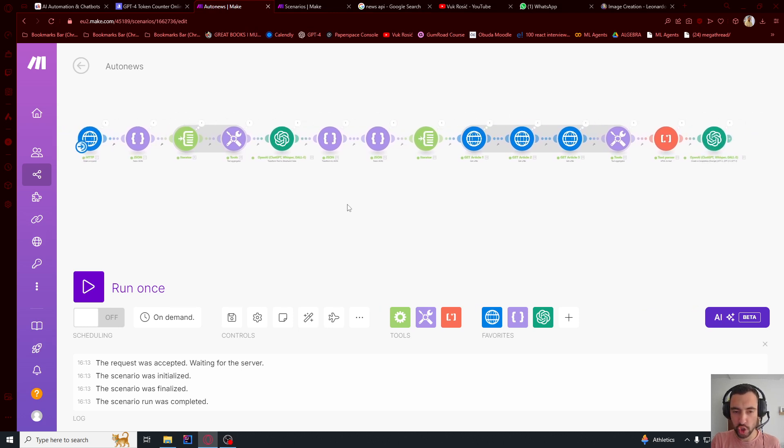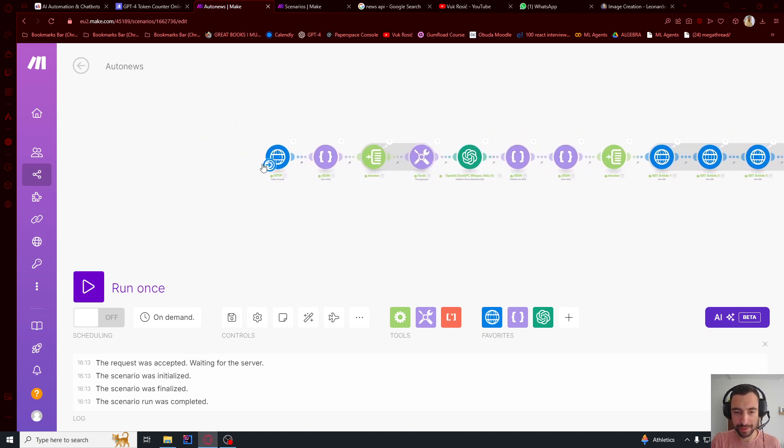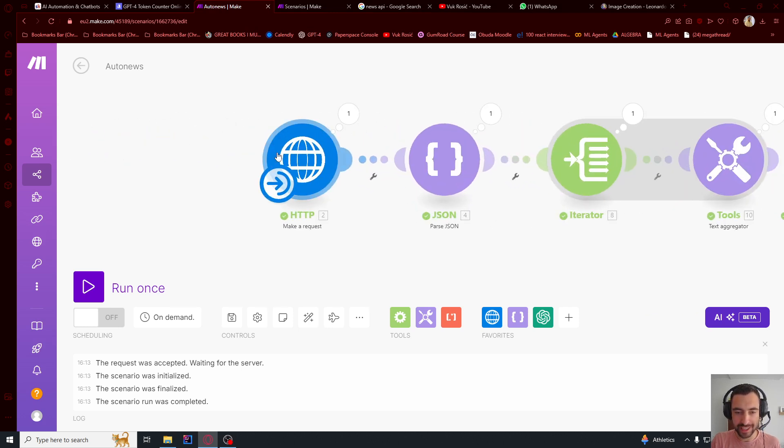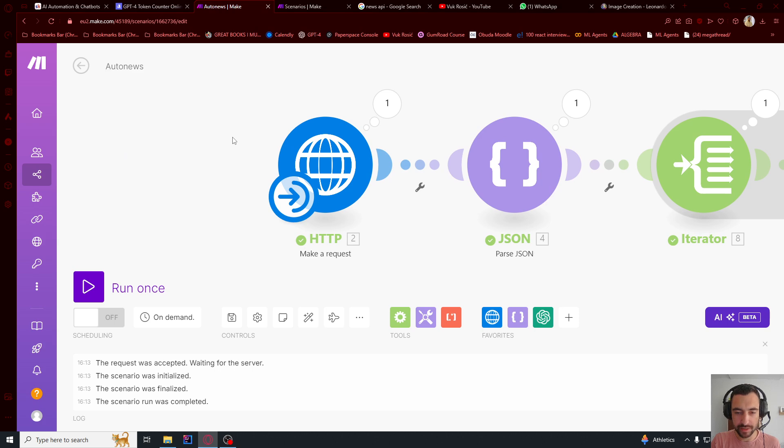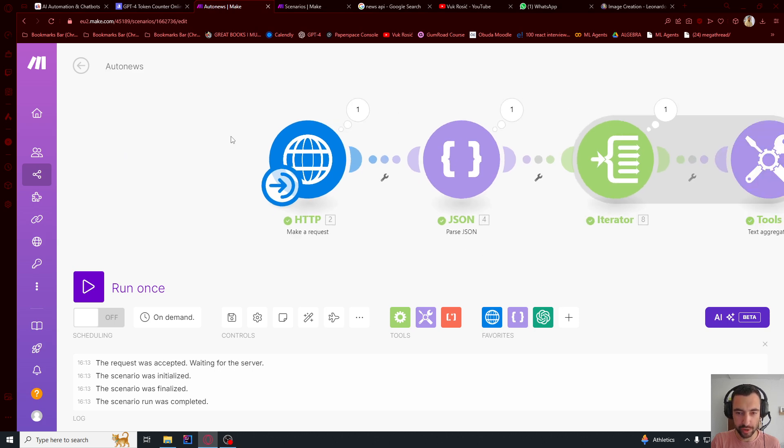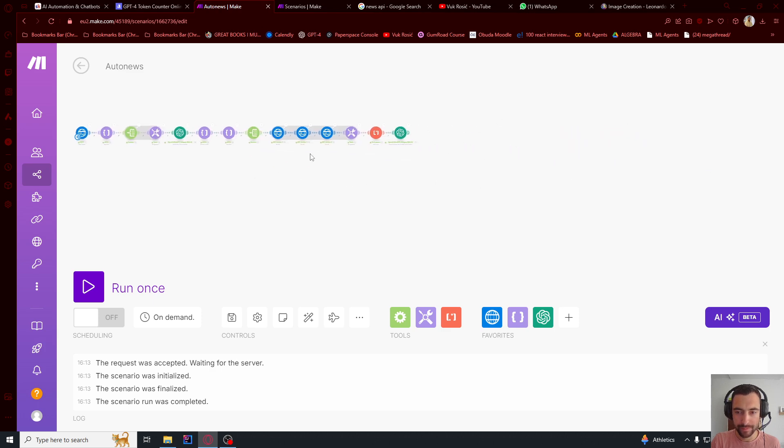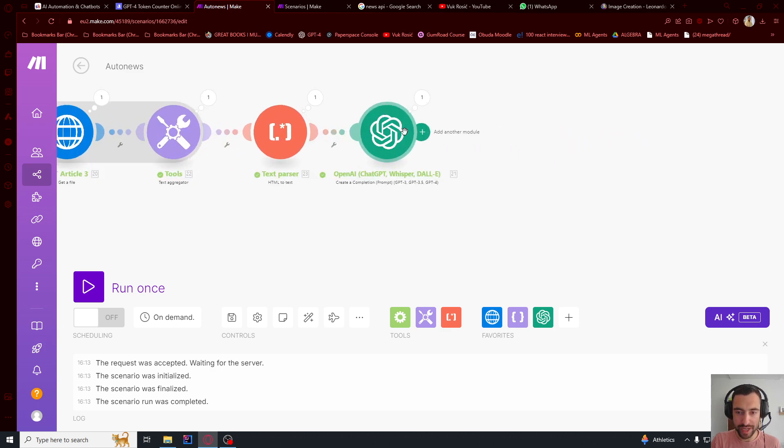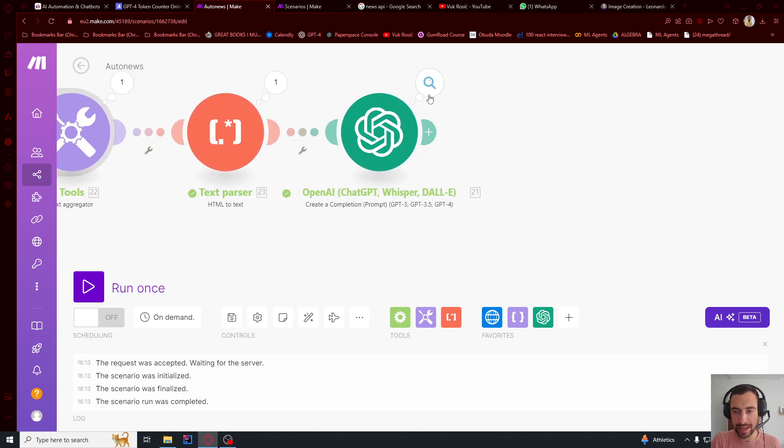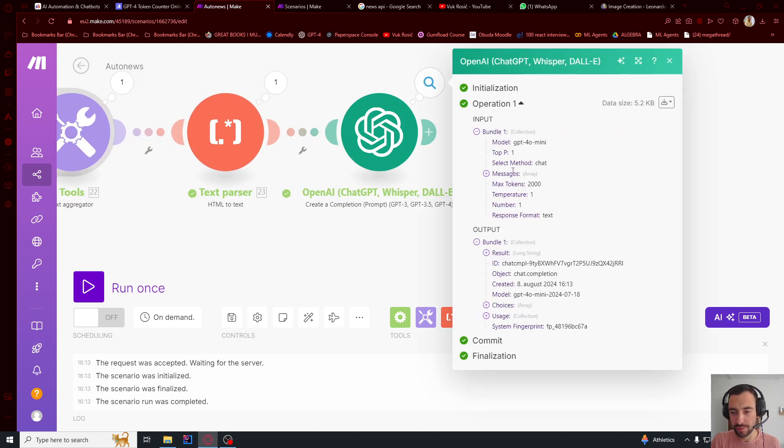We will create this make.com automation that will collect the latest news articles from the internet on a certain topic. For example, about OpenAI, and then in the end it will generate an article based on those articles.